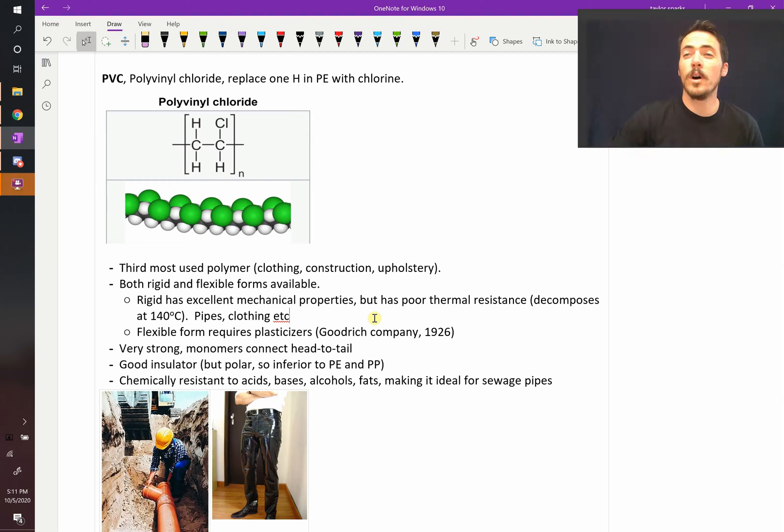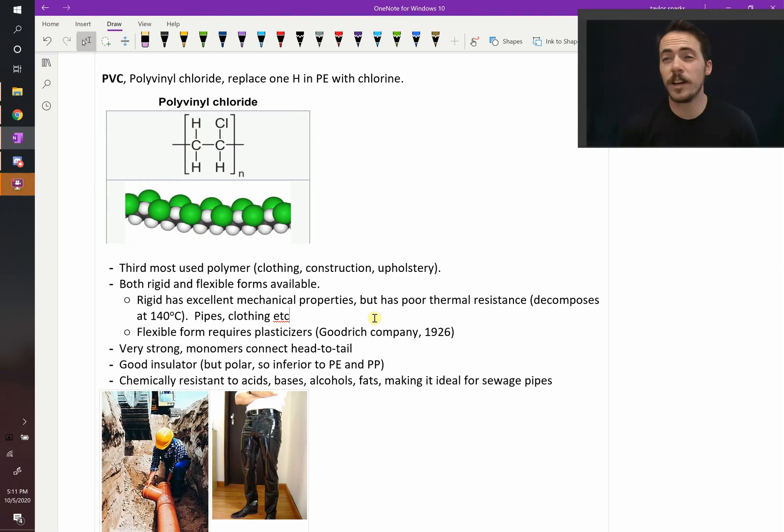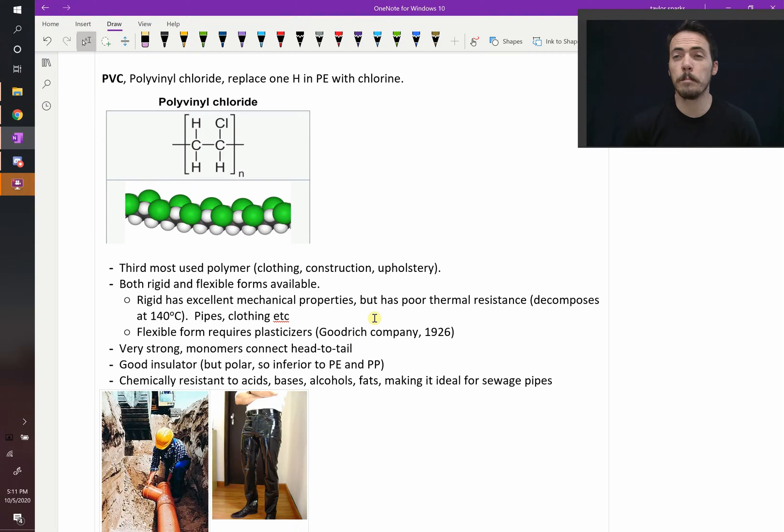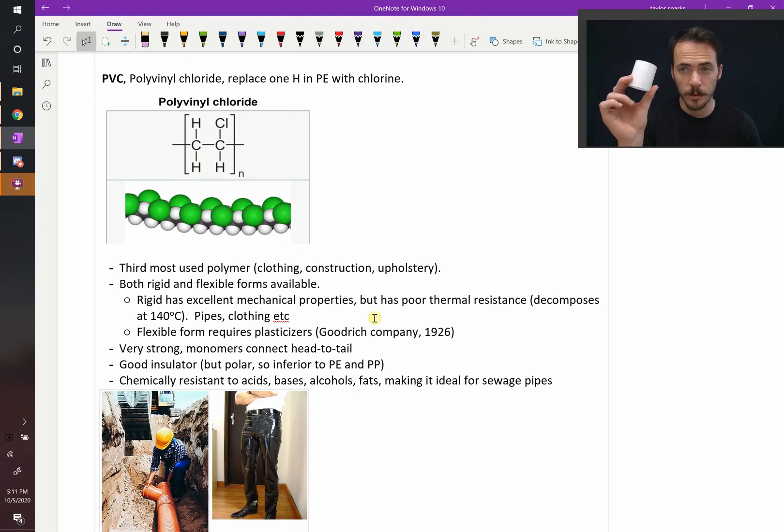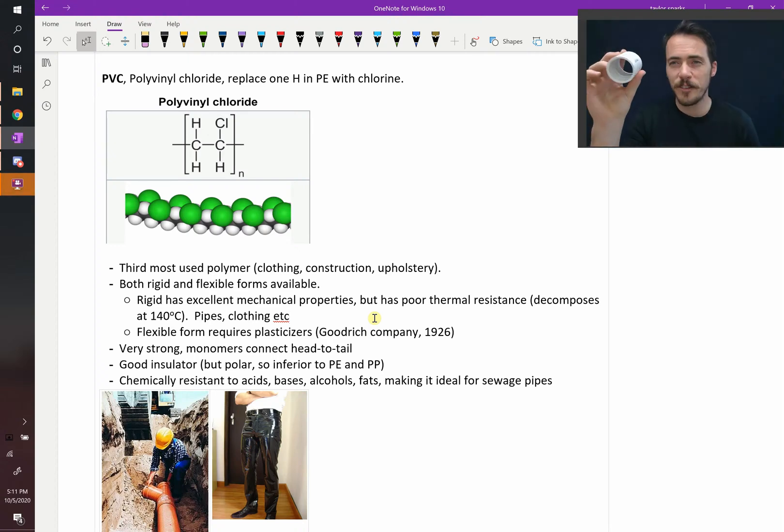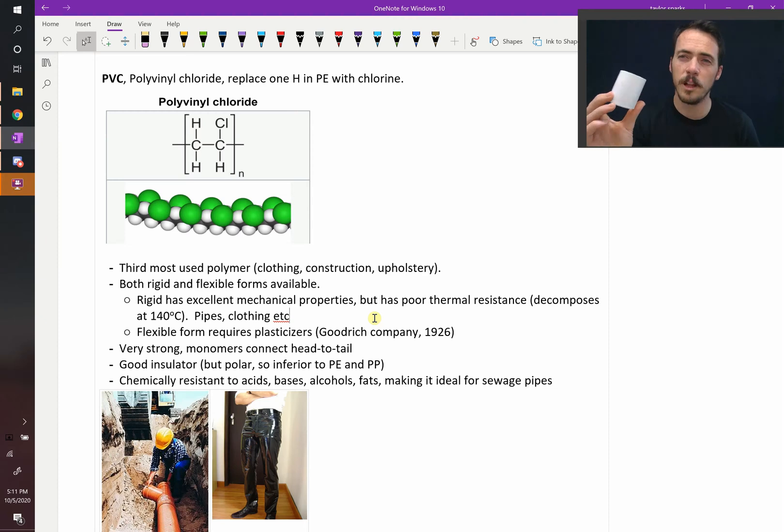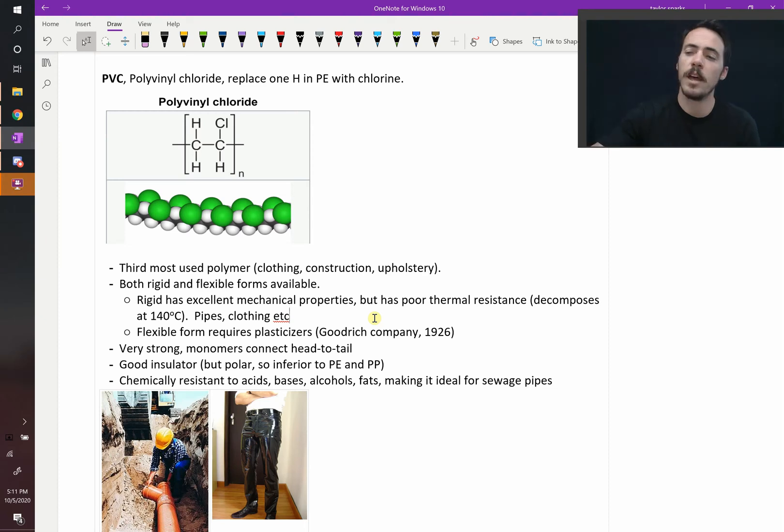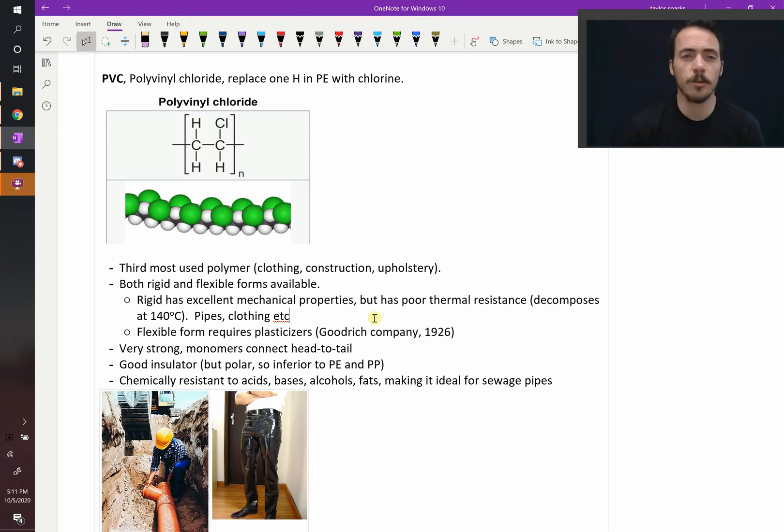Alright, what is polyvinyl chloride and what do we use it for? Polyvinyl chloride or PVC is one that you've seen before. If you have sprinklers, hopefully you've never had to fix sprinklers, but if you have, you know polyvinyl chloride all too well. What is this polymer? What do we use it for?